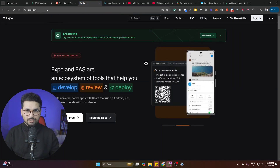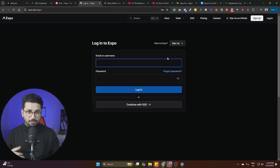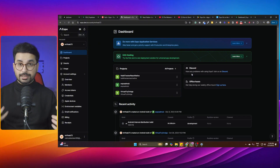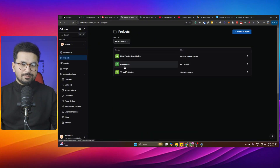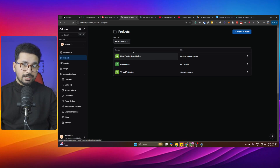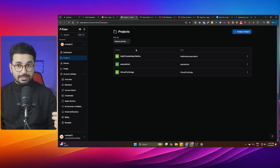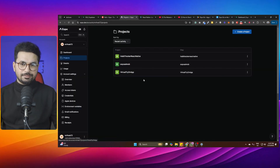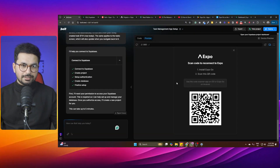Once development is complete, go to expo.dev and create a free account. From your expo.dev dashboard you can manage builds and publish your application directly — creating builds for Android and iOS and publishing them to the App Store and Google Play Store. I'll create a separate video covering those details in depth.